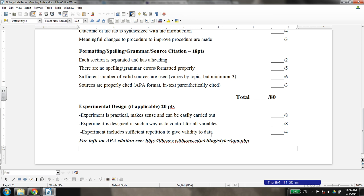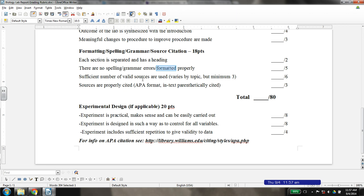Welcome to our formatting and citation section of our screencast series for lab report writing for Mr. Johnson's biology class. Here you can see the rubric for this section, and some of these are just easy points. It goes without saying that you should have headings on each section and you shouldn't have spelling and grammar errors. Formatting — for example, using past passive voice — should also be done as well. But the real thing I want to focus this talk on is using proper citation method.